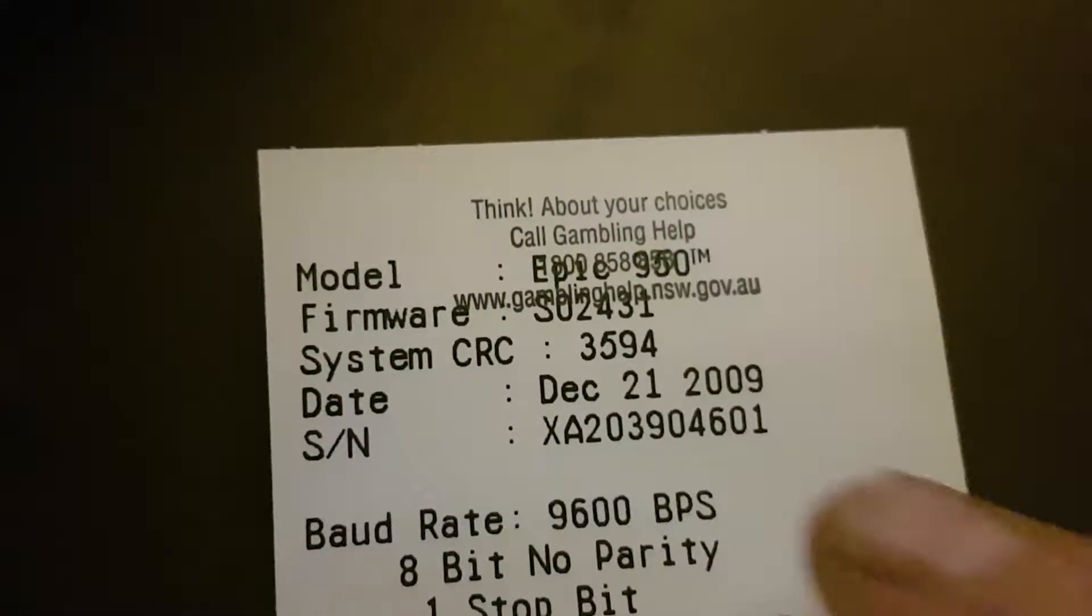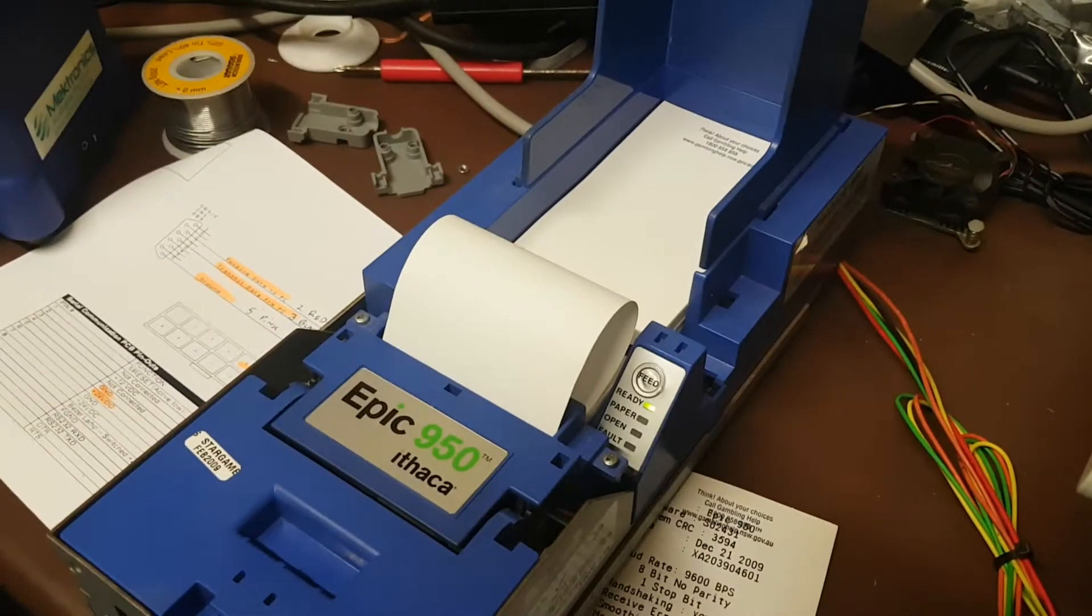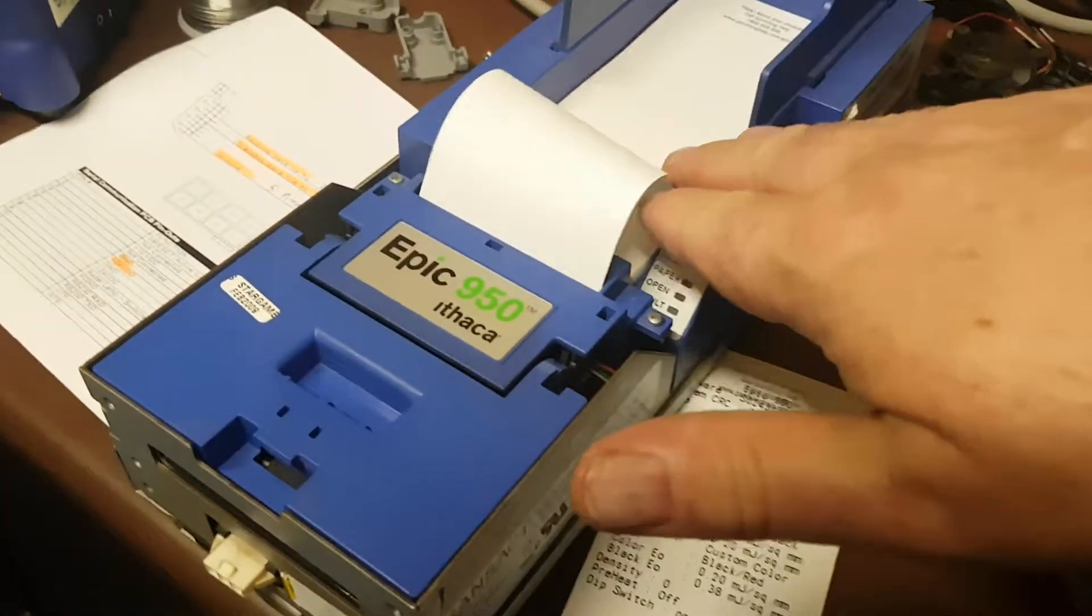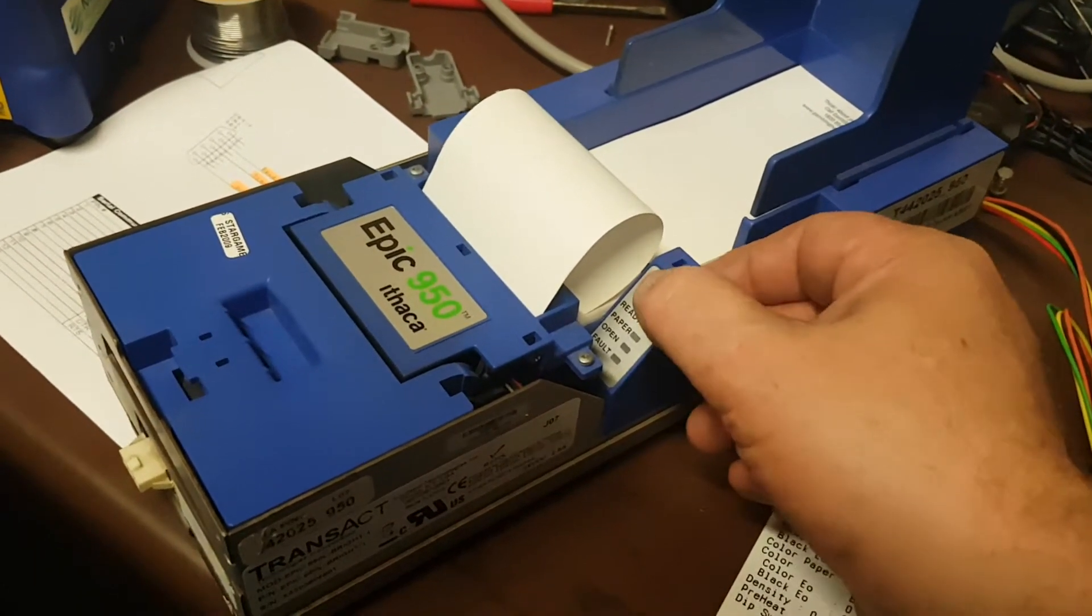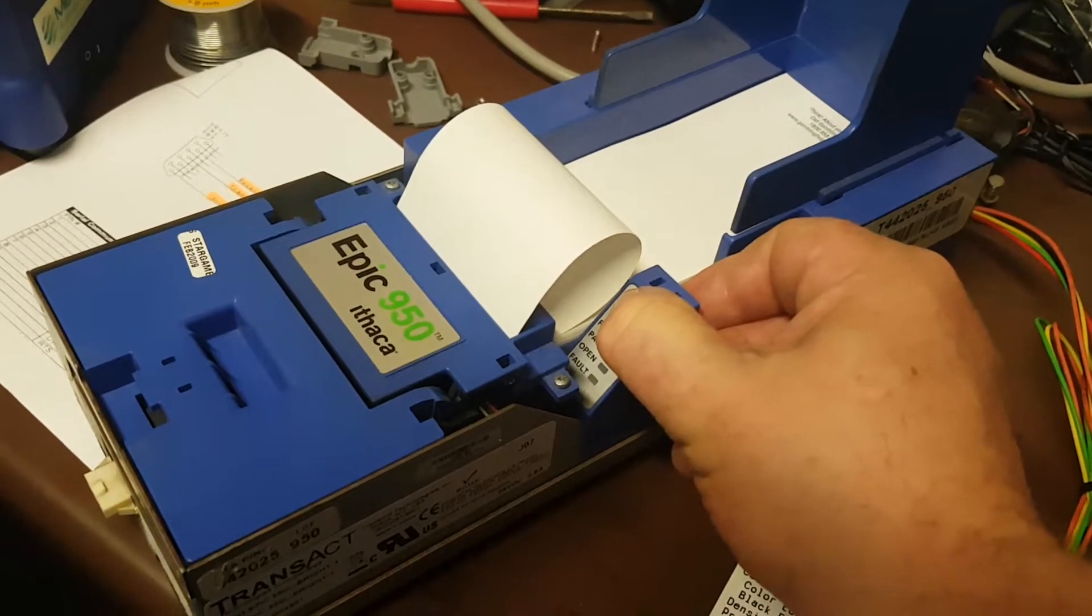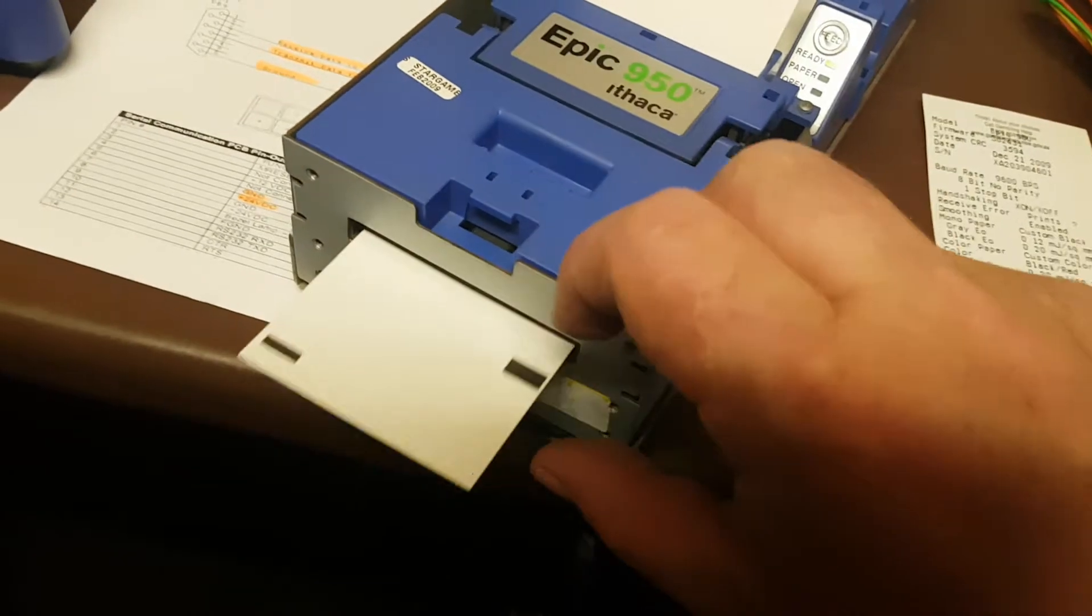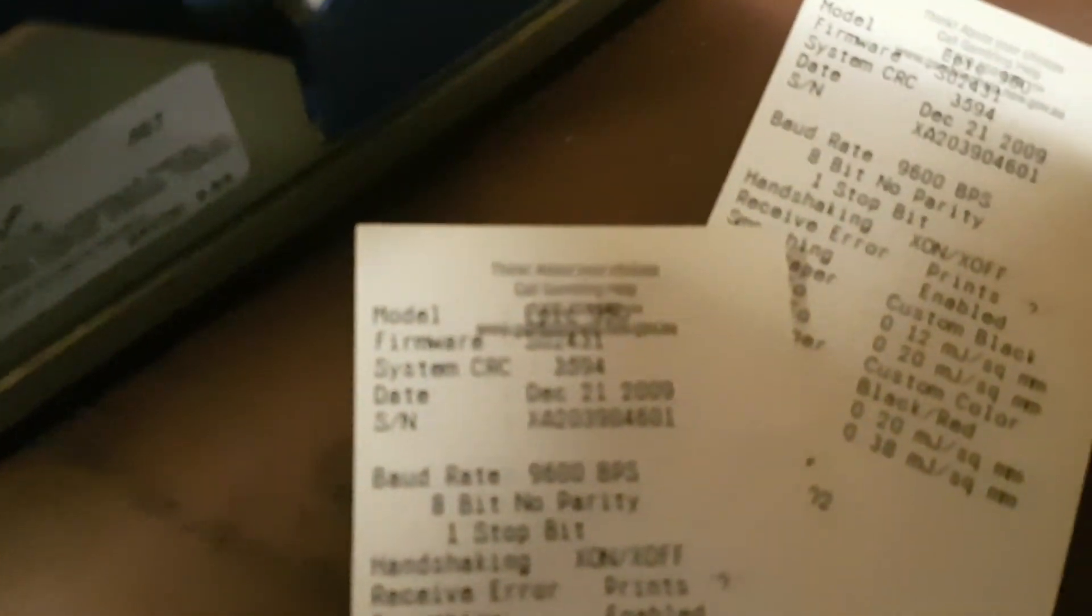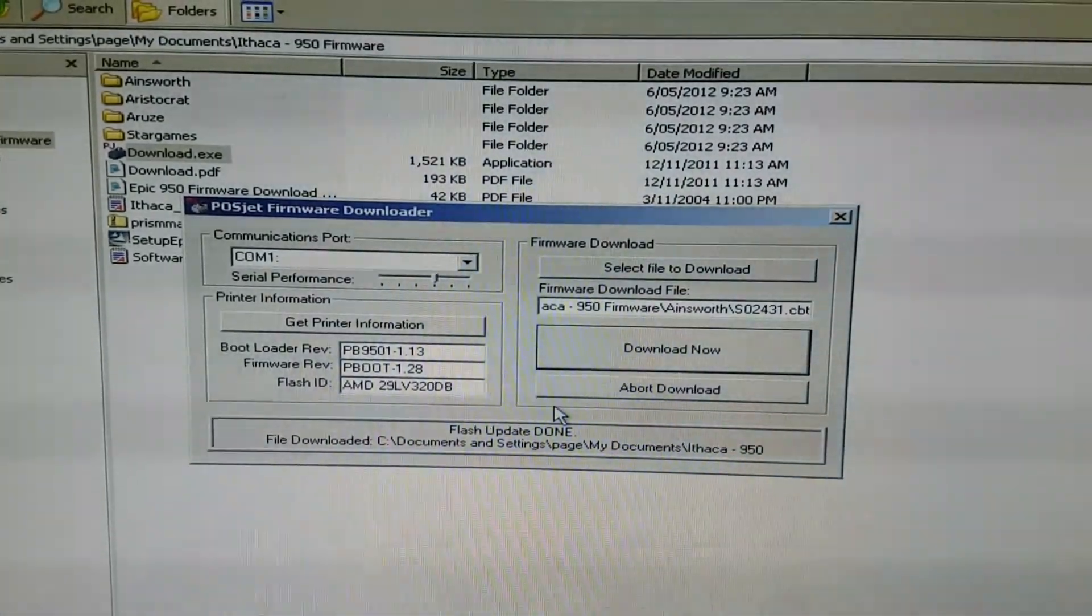So there at the top, 2431 is the firmware that's currently in there for an Ainsworth. Now if you're not sure, you might have some printers already that have the correct firmware. You just need to go into the machine, you can see it directly off that, or while the printer is powered, press and hold the feed button until it starts printing. It's quite simple as that, so that's all you need to do.